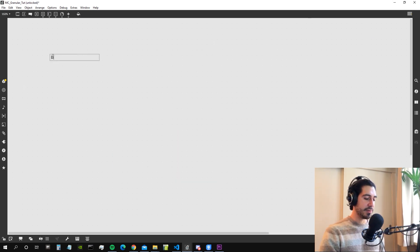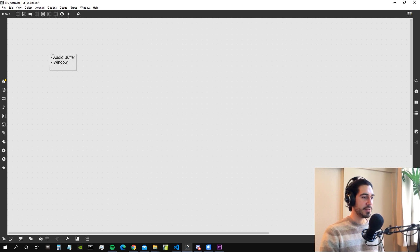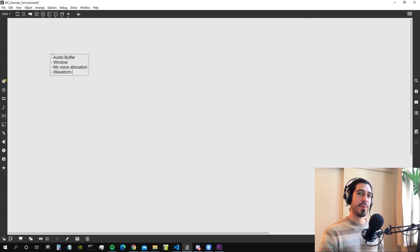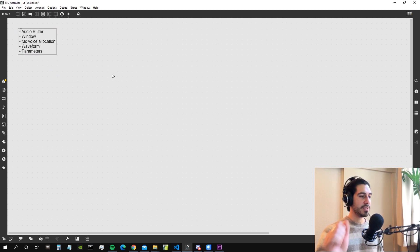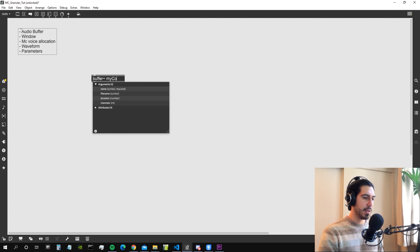Let's start patching. For our granular synthesizer we need: an audio buffer with the sound file to granulate; a window for fade-in and fade-out for every grain; an MC voice allocation system; a waveform object to visualize the buffer contents; and some parameters. Let's start by creating a buffer object, name it 'my cool buffy,' and assign it a default audio file — the 'is that you' file.